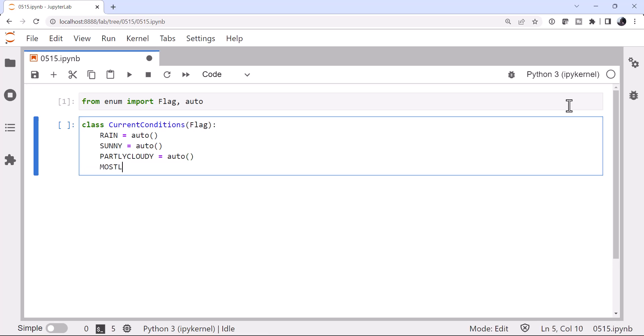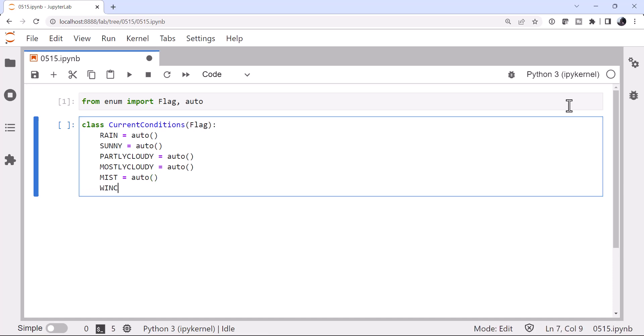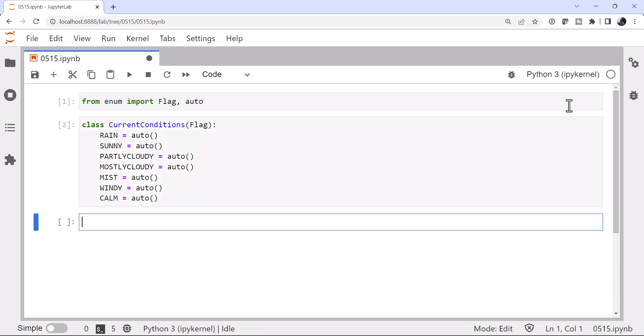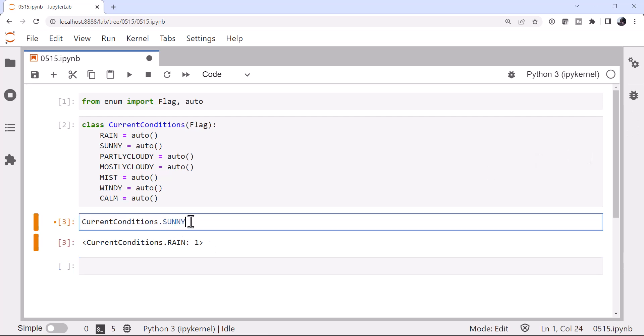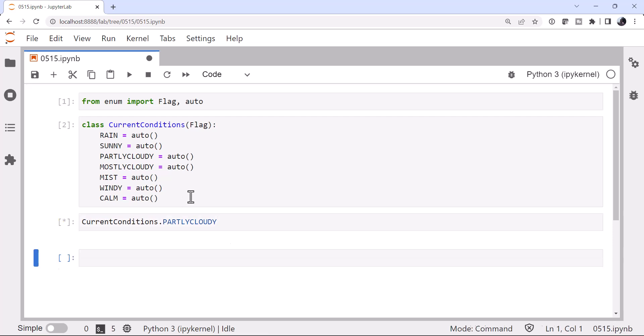I'm going to go ahead and create a few different current conditions here. Now let's see, so if I look at rain, so we do current conditions dot rain, you see it has the numerical value of one. If we look at sunny, it has the numerical value of two. So what do you think partly cloudy is going to have a numerical value of? Well, if you guessed four, you might be a computer science major and you're right. These are in powers of two.